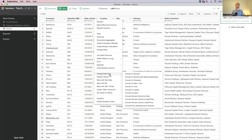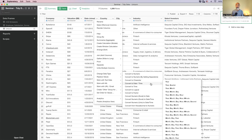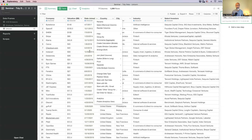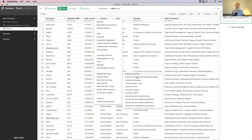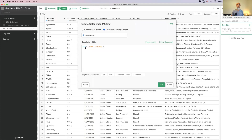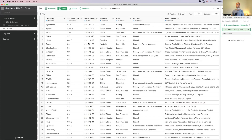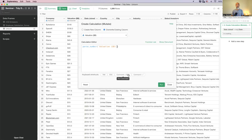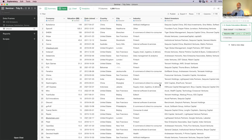I'll fix the date column by changing the data type — convert to date-time, select month-day-year format using the MDY function, and run it. For the valuation, convert to numeric to strip the dollar sign. Be careful if values are mixed currencies like euros or yen — you'd need to handle conversions. But in this case, it's all US dollars, so converting to numeric is straightforward.